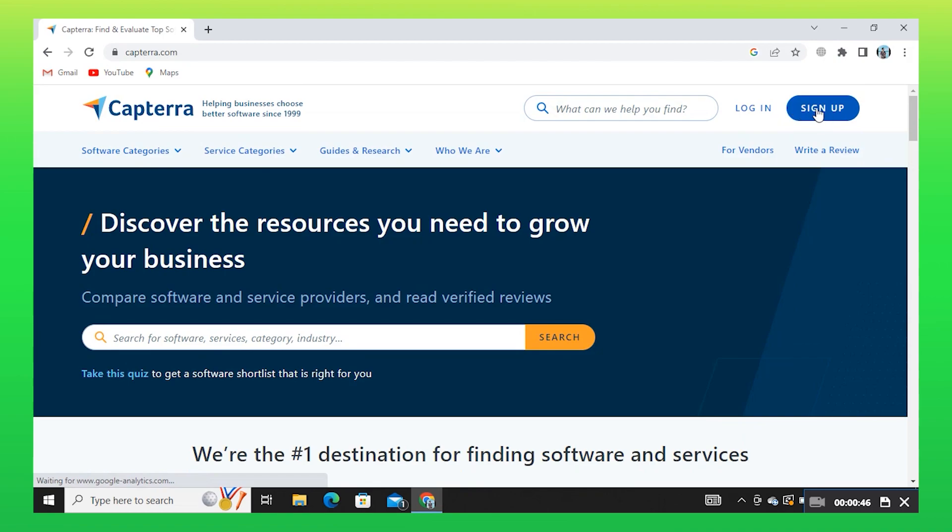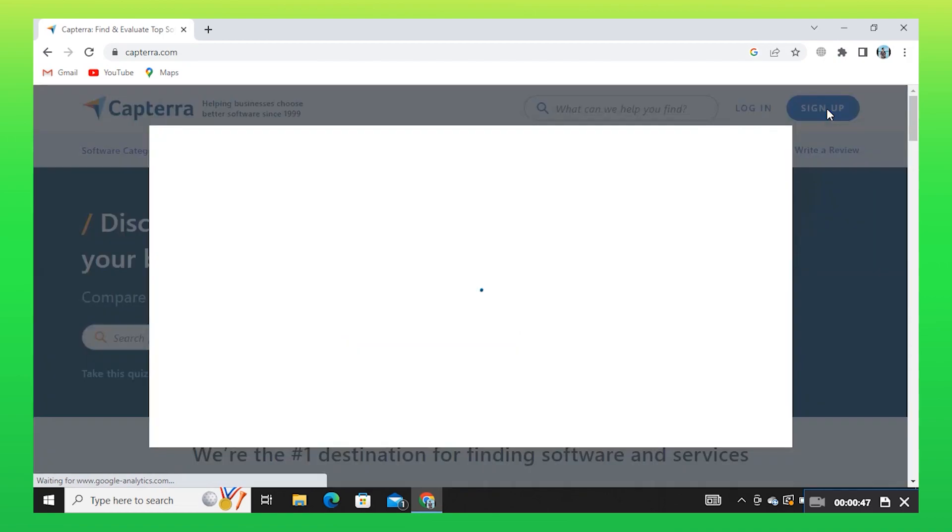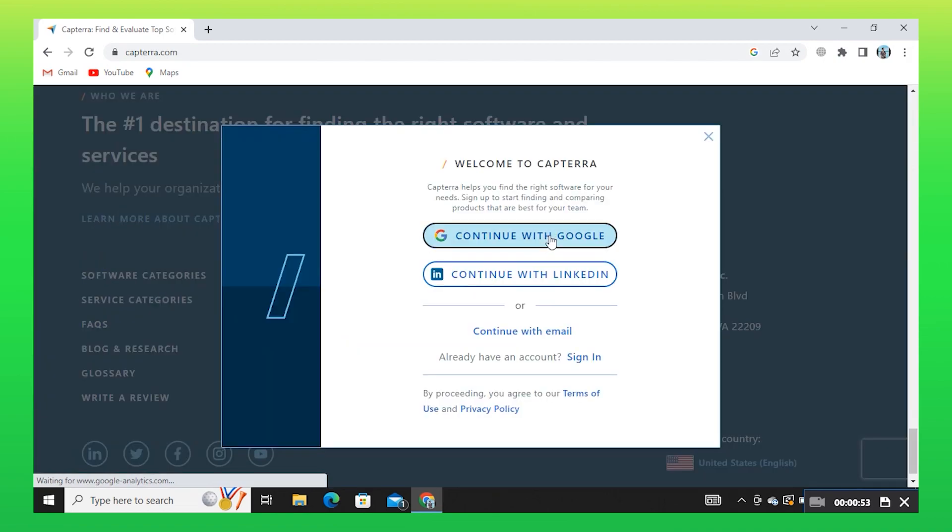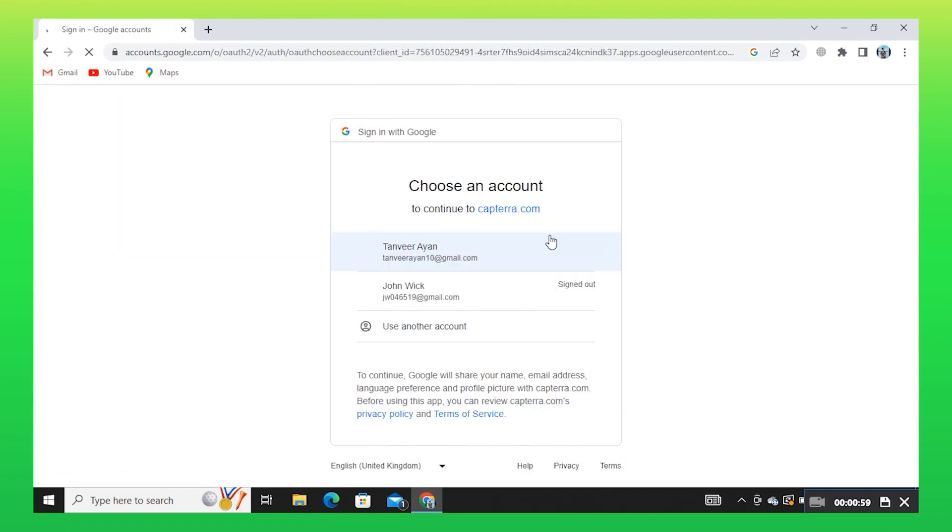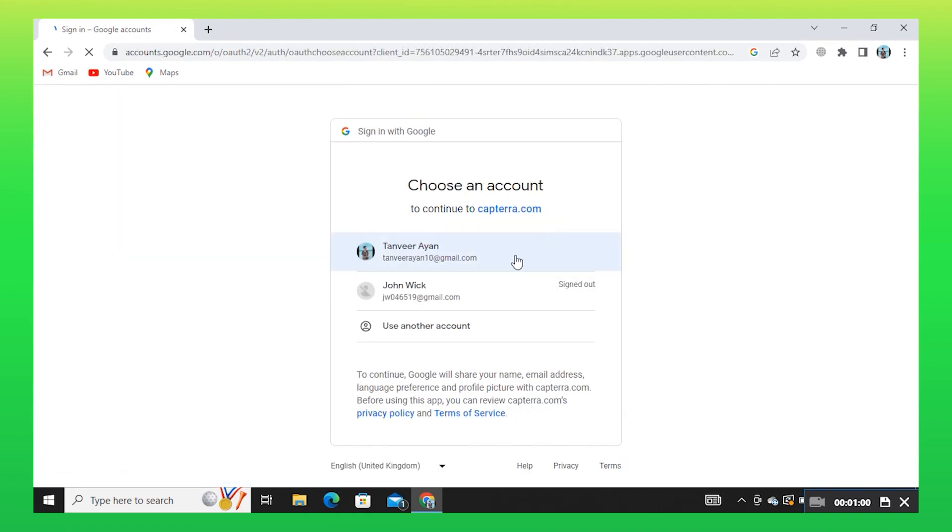Then, click on Sign Up. After that, click on Continue with Google. Select your Gmail account.